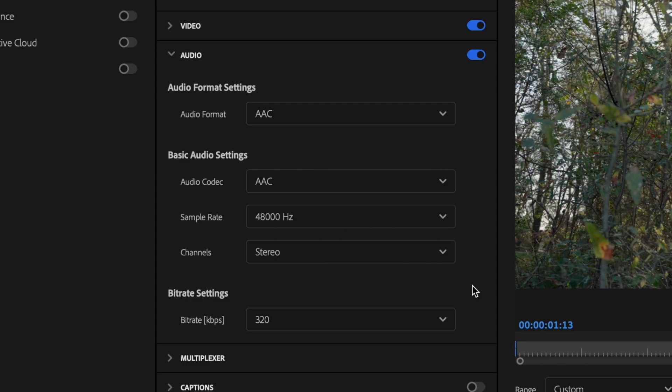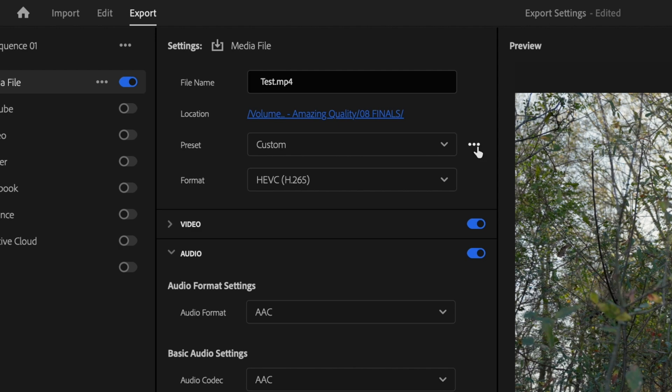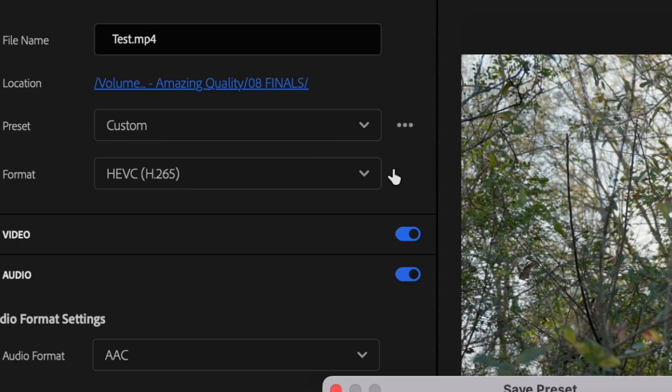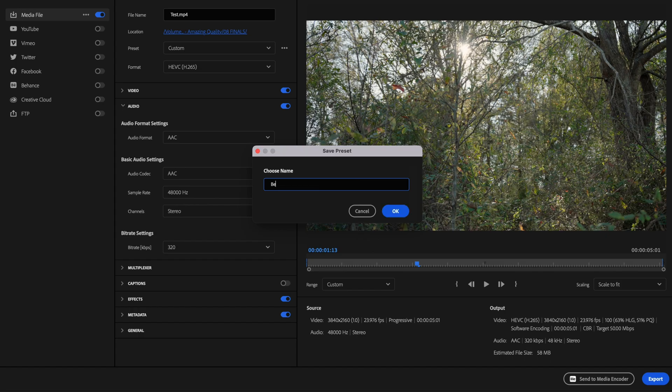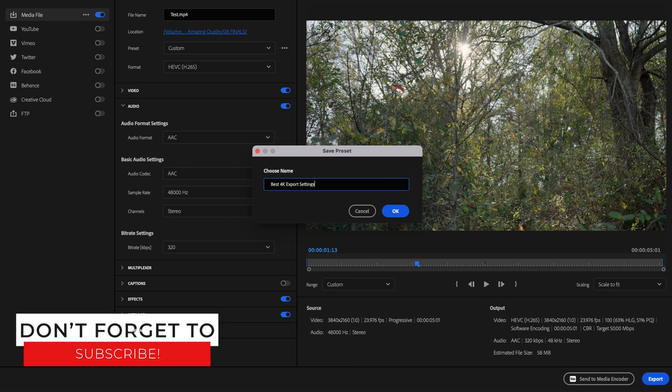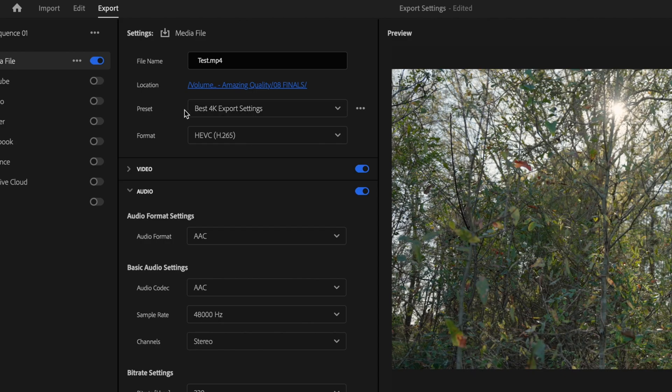Now instead of going through this process every single time you go to export your video, what you can do is go up here to these three little dots and select Save Preset. And then type in whatever you want to name your preset and then just press OK. And then you can next time just go up here under Preset and then find your Best 4K Export Settings and it will automatically apply these settings.